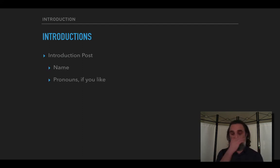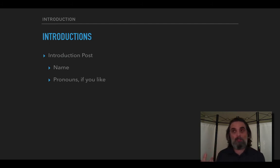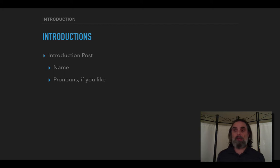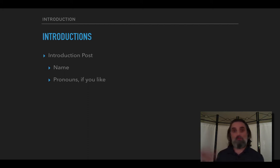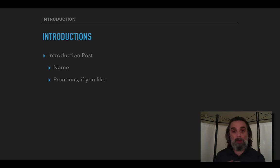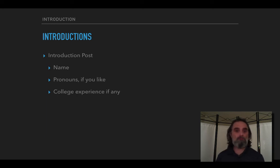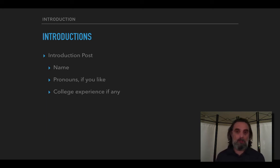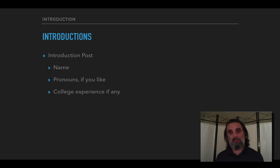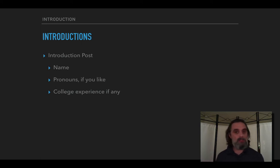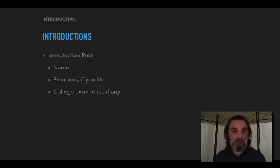You can tell us here the pronouns that you use if you like. It's not always obvious what gender someone is and so it can be helpful to know what pronouns people use. Mine are he/him. My college experience: I got my PhD at UCLA some time ago and I've been teaching in the Los Angeles area ever since.